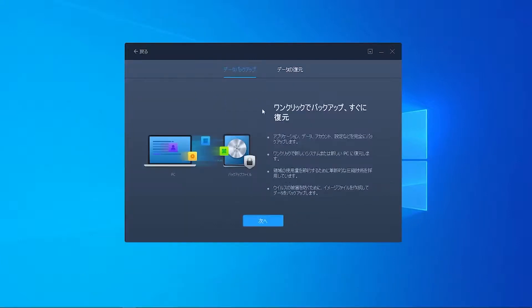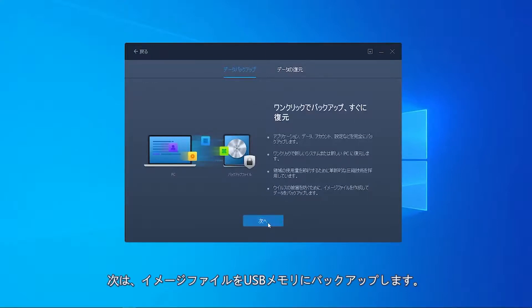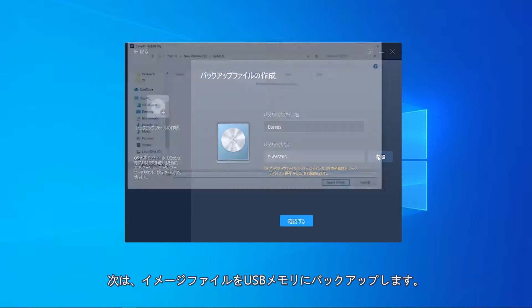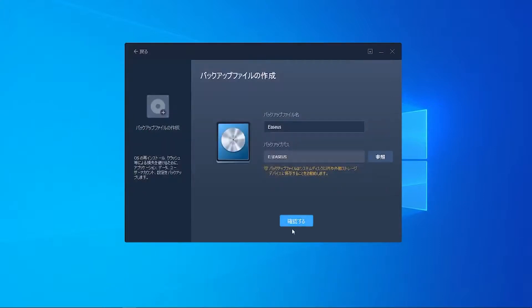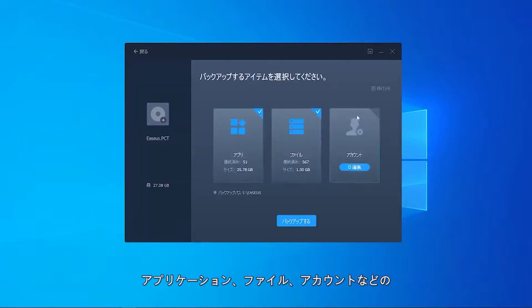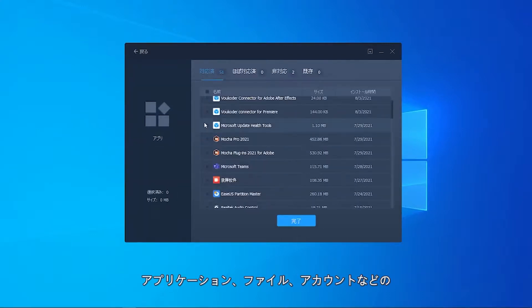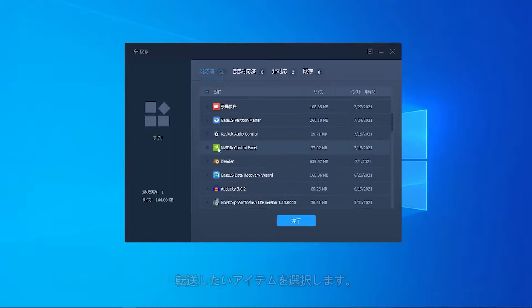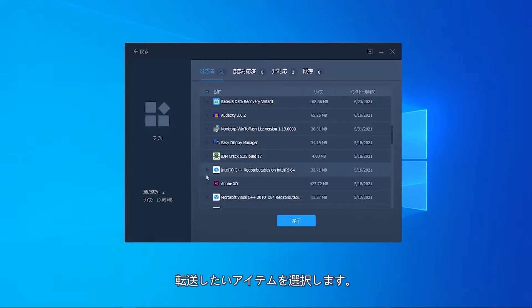Step 2: Choose Data Backup and Next. Save the backup image to the USB drive. Step 3: Select items you want to transfer—applications, files, or accounts—and click Backup.